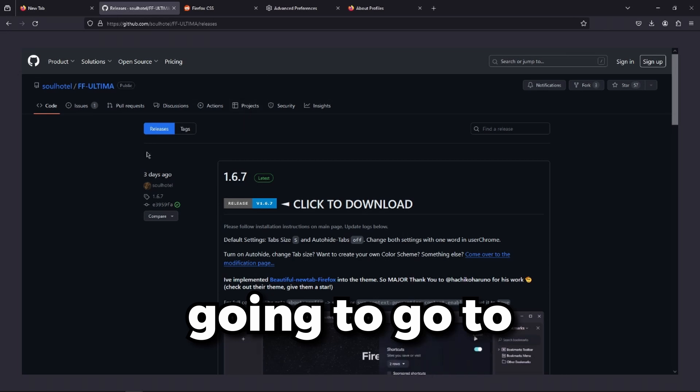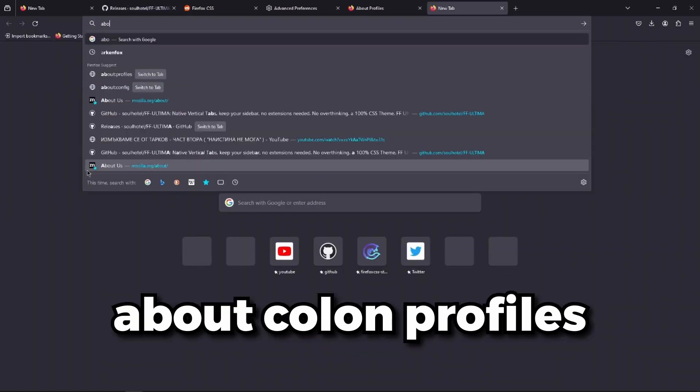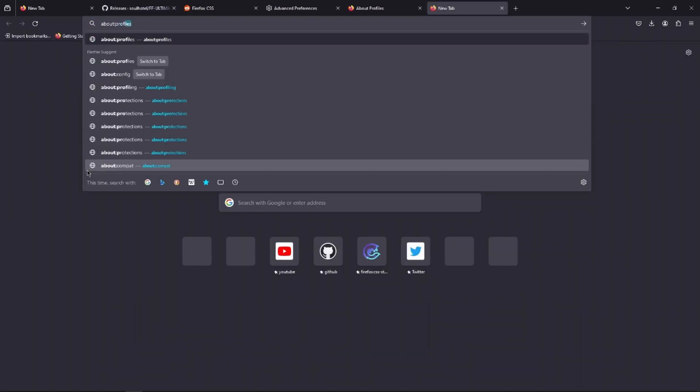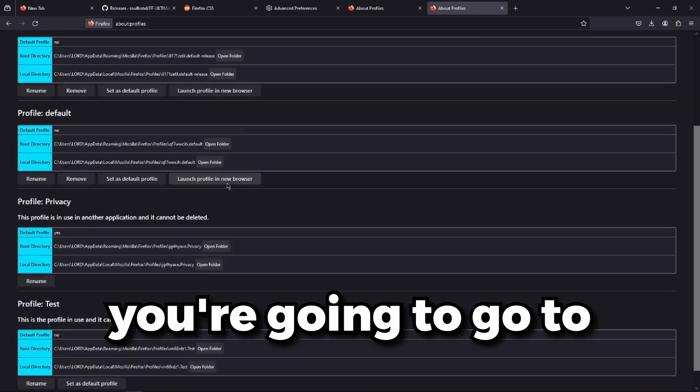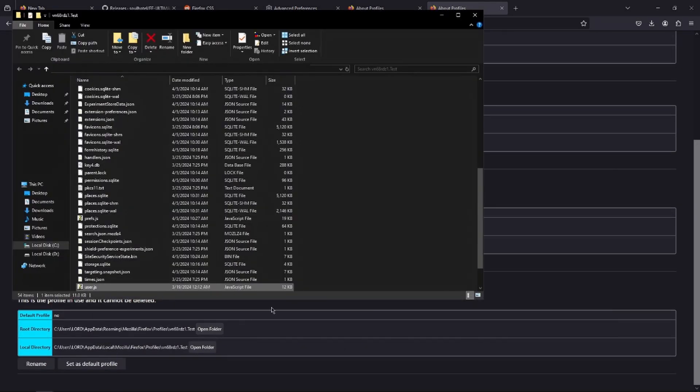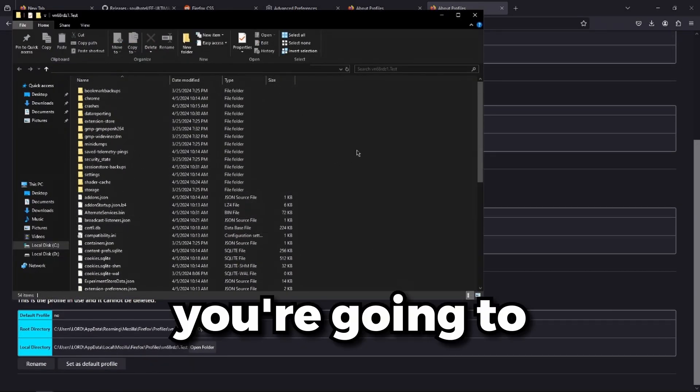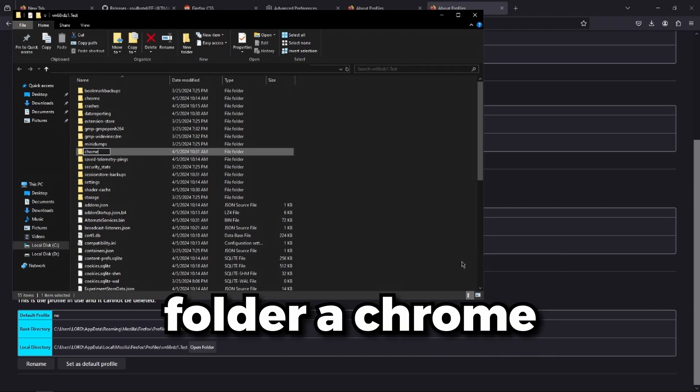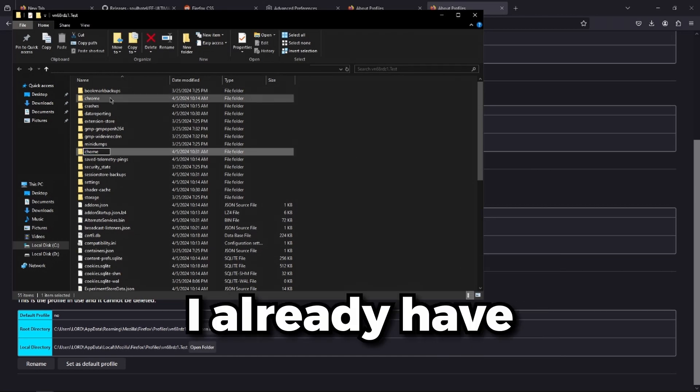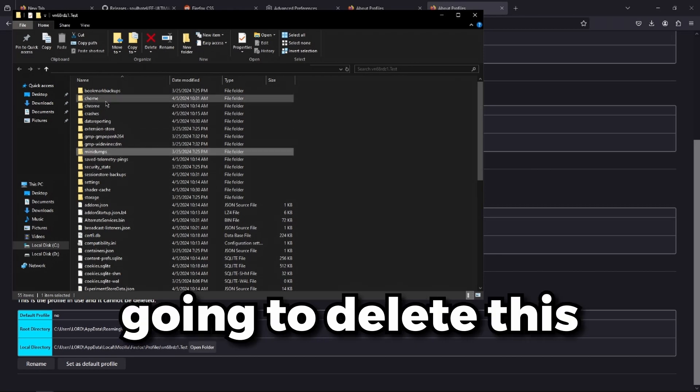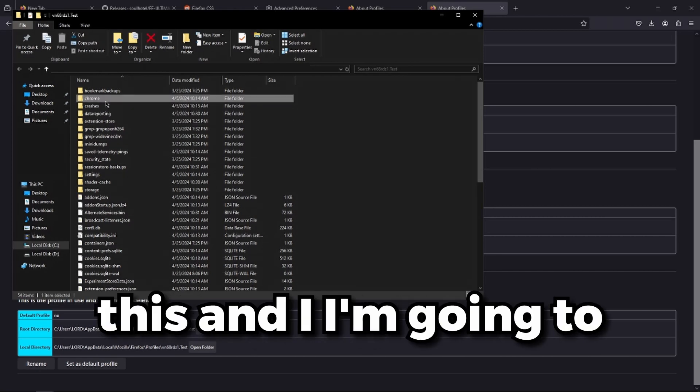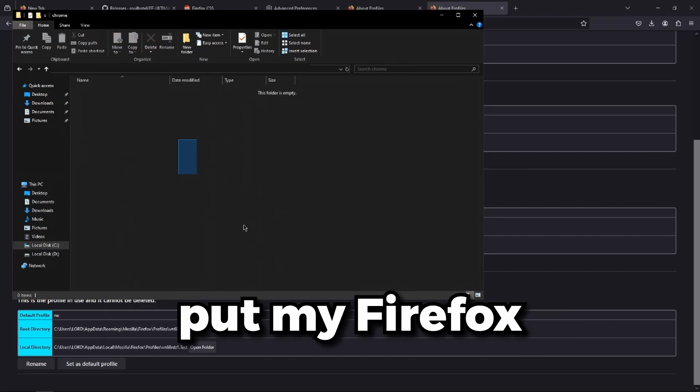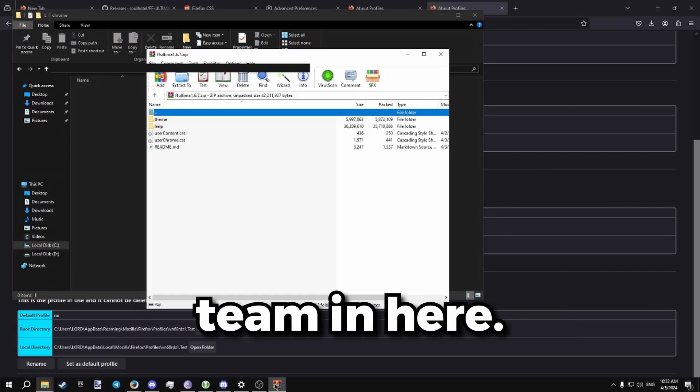Then you're going to go to about colon profiles. You're going to go to your own profile. Then you're going to make a Chrome folder, a Chrome directory. I already have one, so I'm going to delete this. And I am going to put my Firefox theme in here.